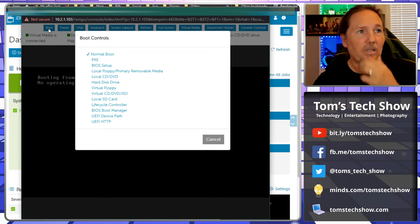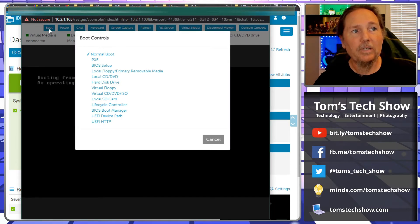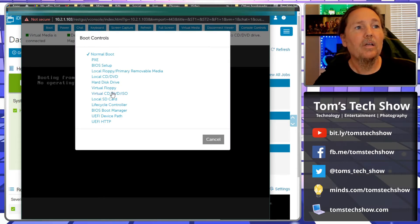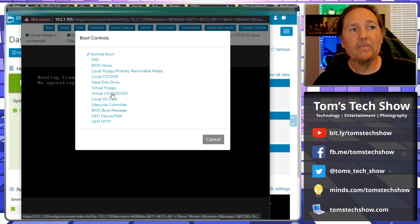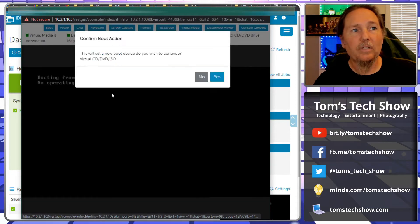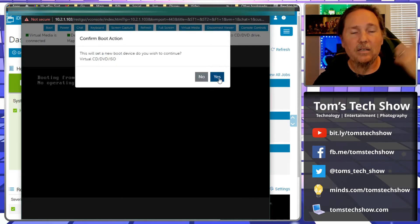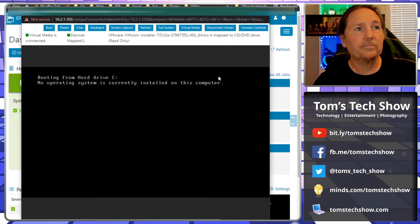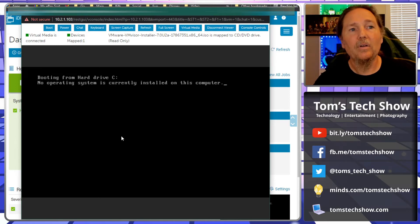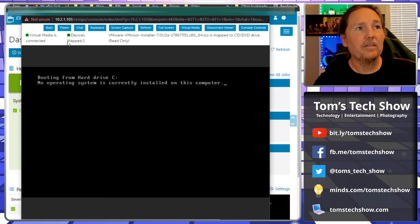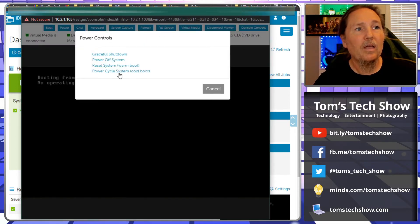Now I need to change the boot order, which this allows you to do from this console. We click boot and we say virtual CD/DVD ISO. Click that. Do I want to change that? Yes I do. Now that's all set.